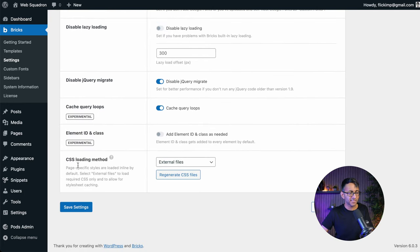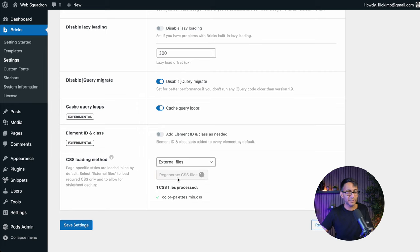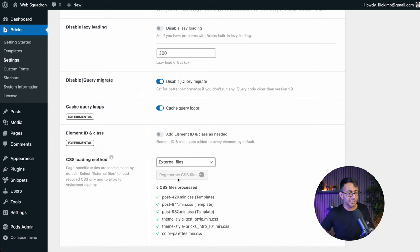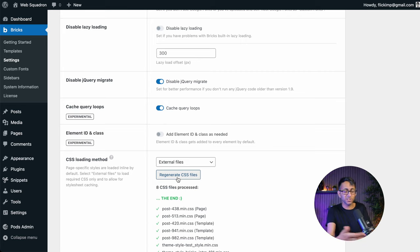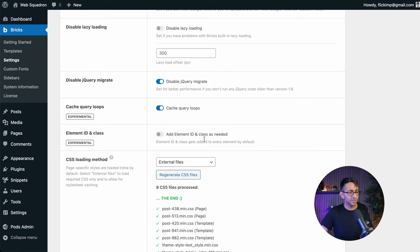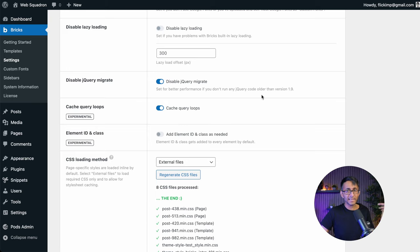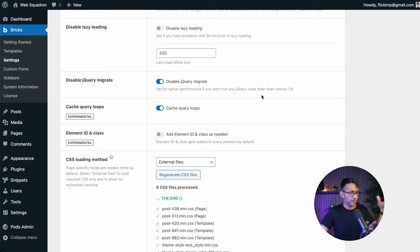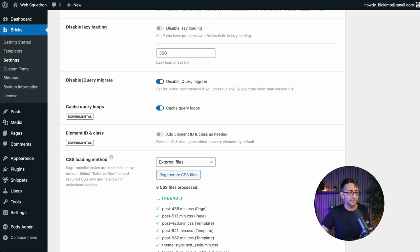But what you want to do is when you get down here to CSS loading method, which is currently external files, then regenerate. I know people sometimes say switch it onto internal. I'm quite happy with the external, that is all done. And then if you can access your website server or wherever it's hosted, go and purge your server cache and all of that.